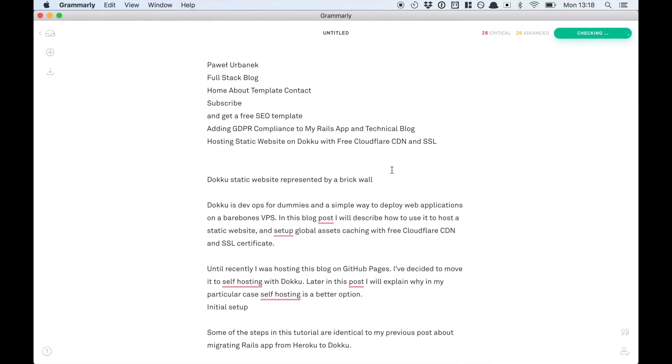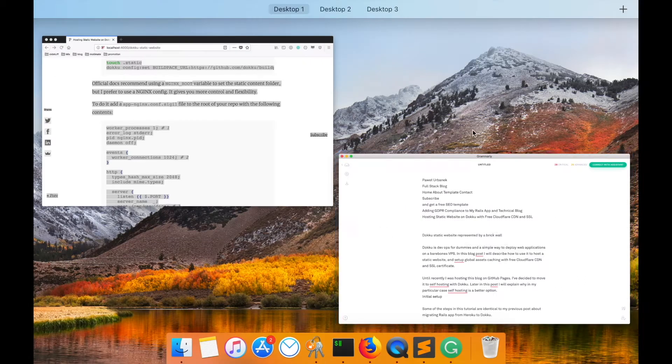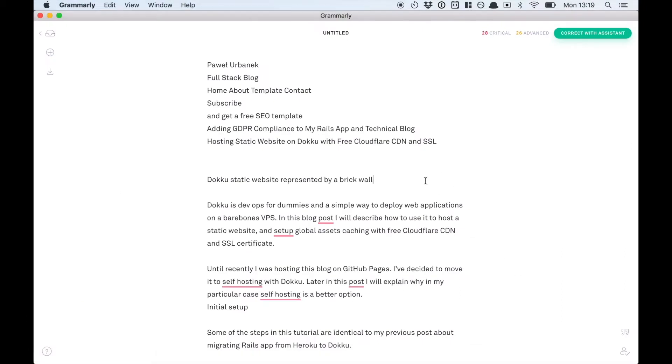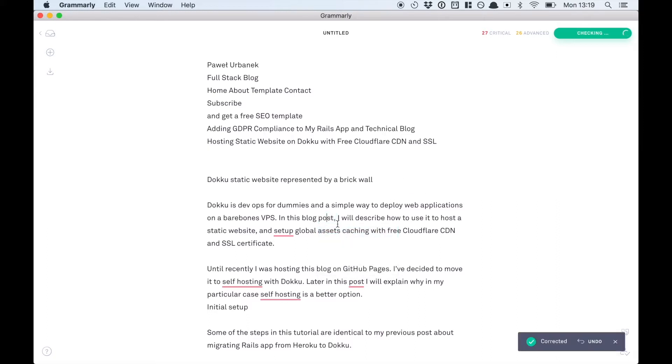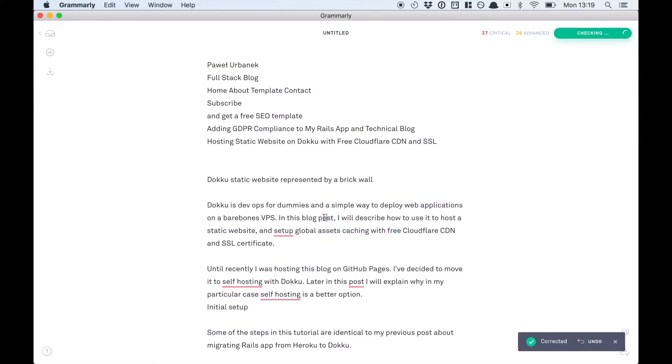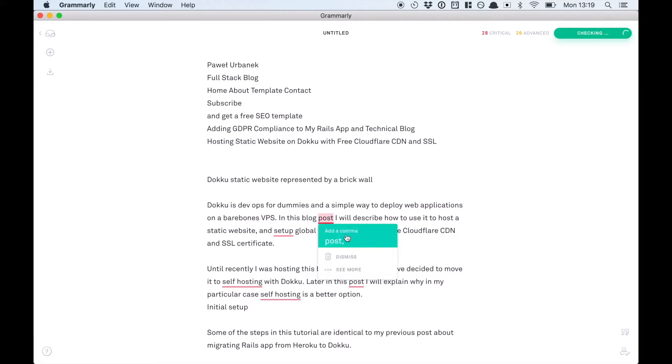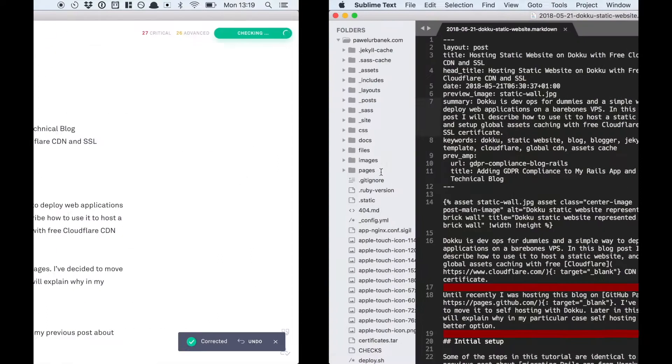Grammarly detected 28 critical errors. These are the ones that you can correct in the free version. If you want to check some advanced spelling you have to purchase a pro version. A little disclaimer: I participate in Grammarly affiliate program. I think even the free version has a lot of value. It's nice that you can just click on the error it finds and it automatically shows you what was wrong.